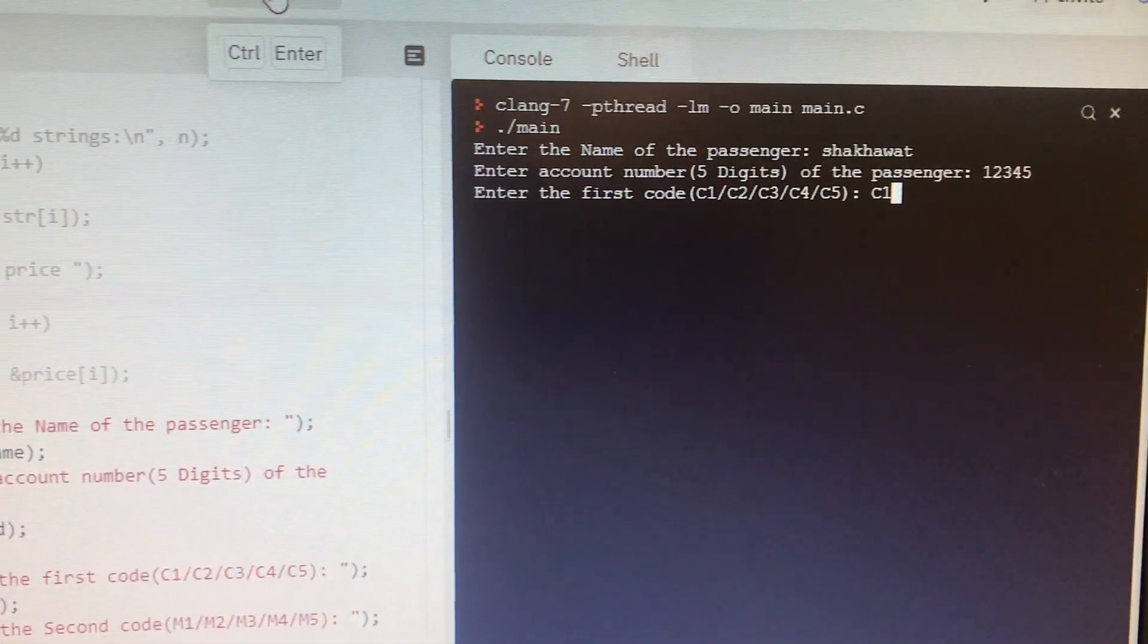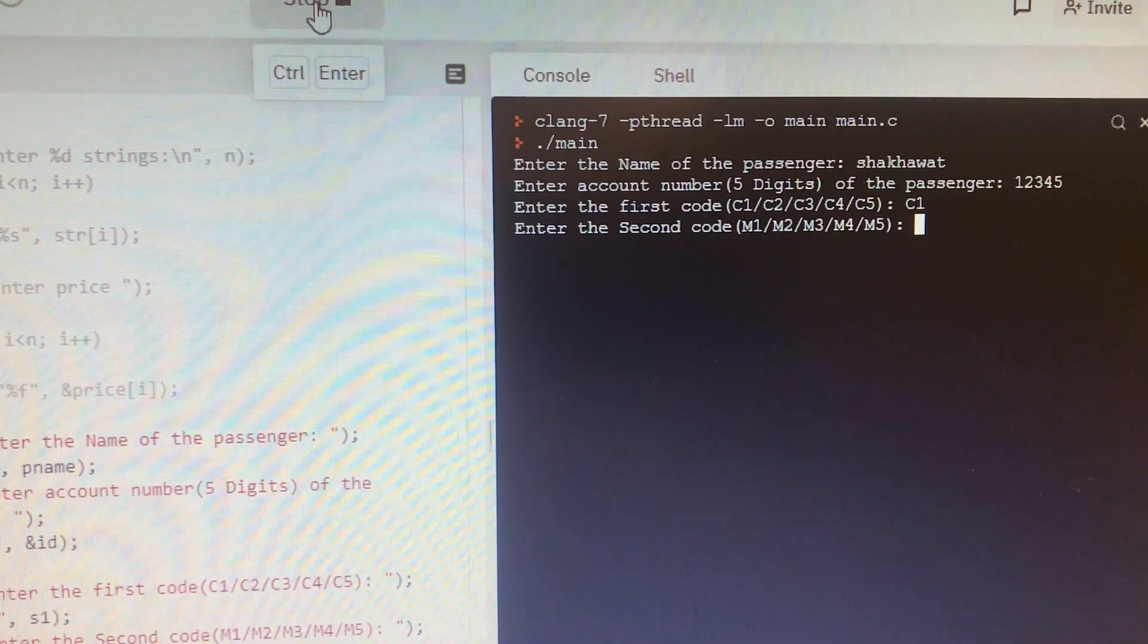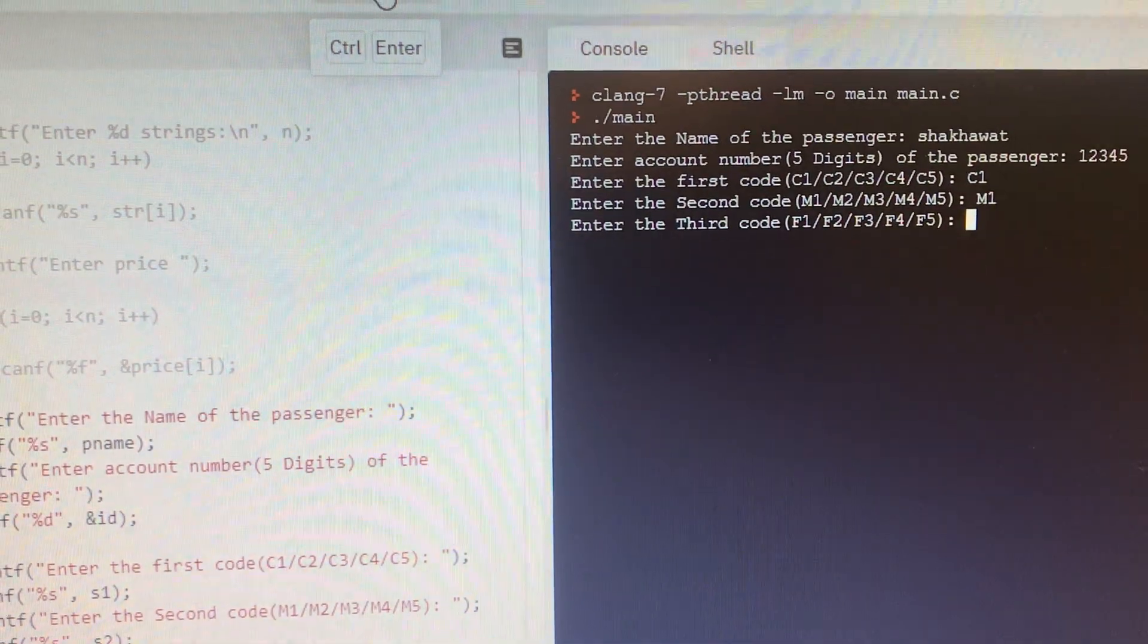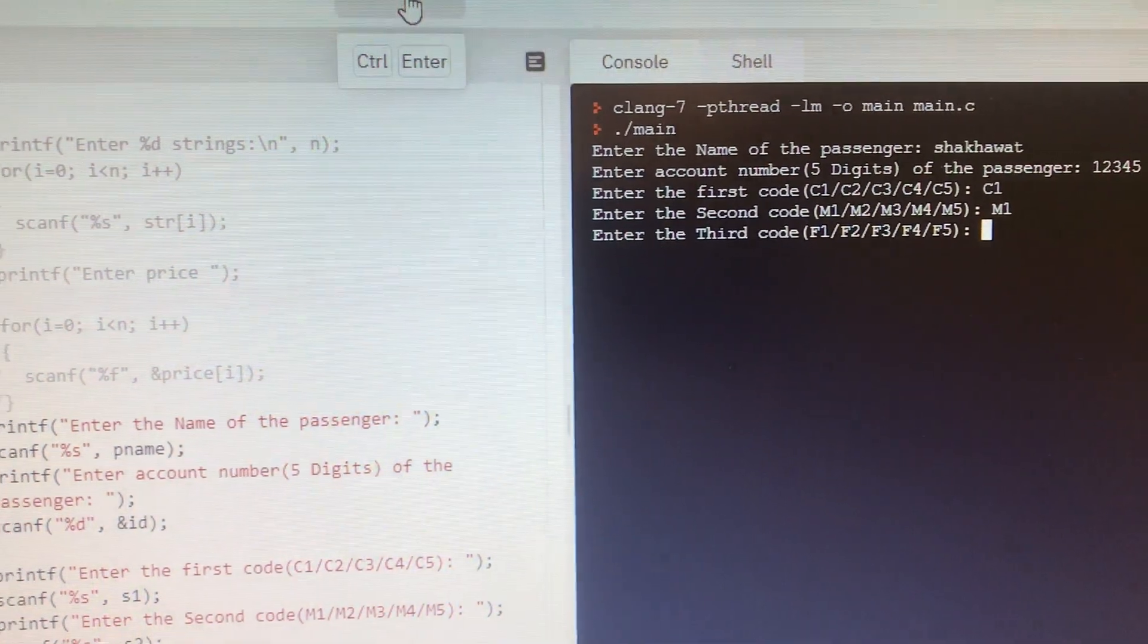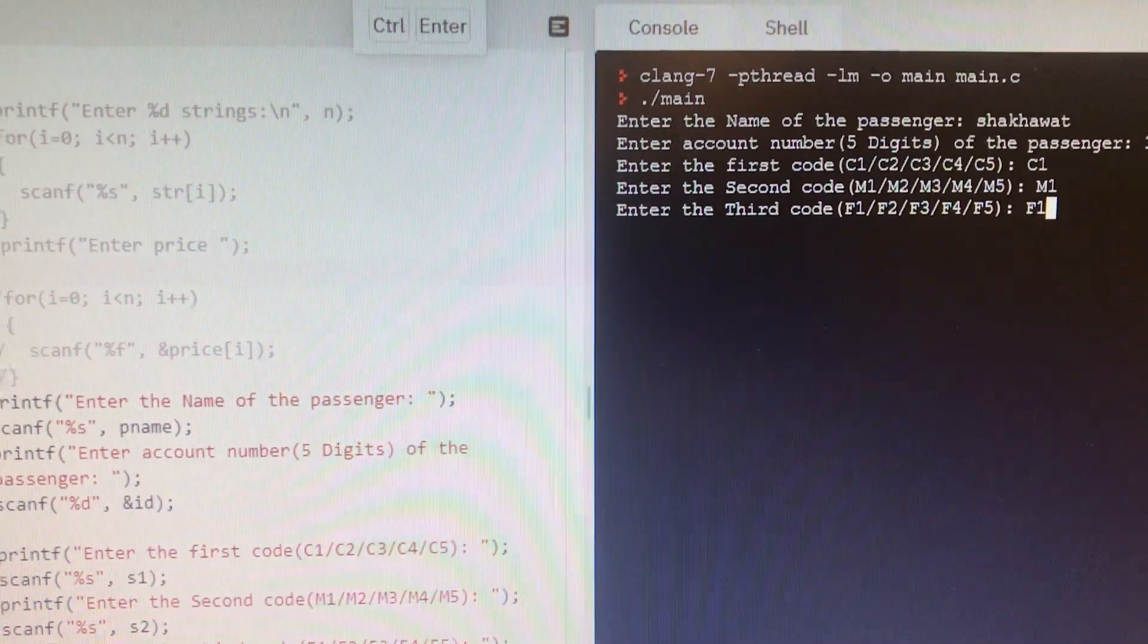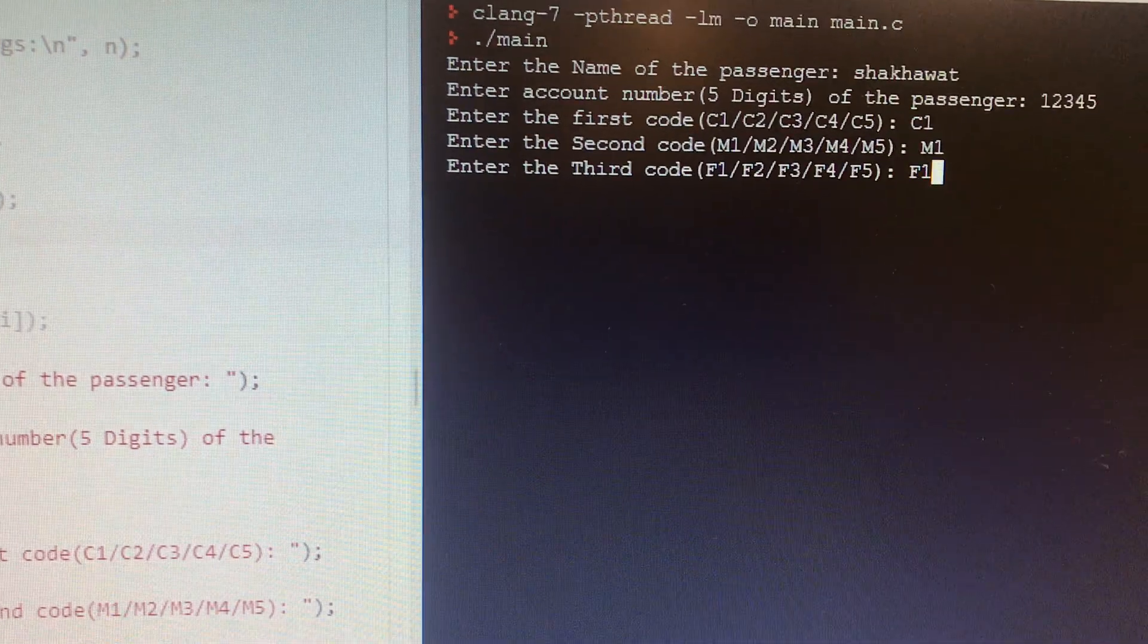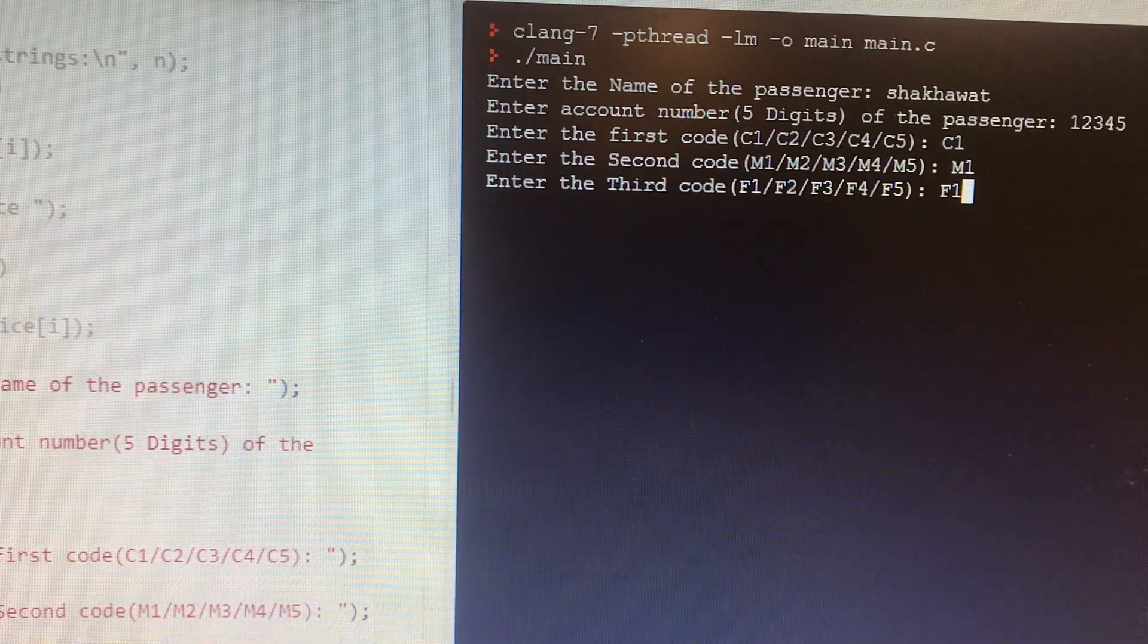What is the second code? For example, I am using M1. What is your third code? So I am using, for example, F1. That's the input that should be given from the user, from the customer.